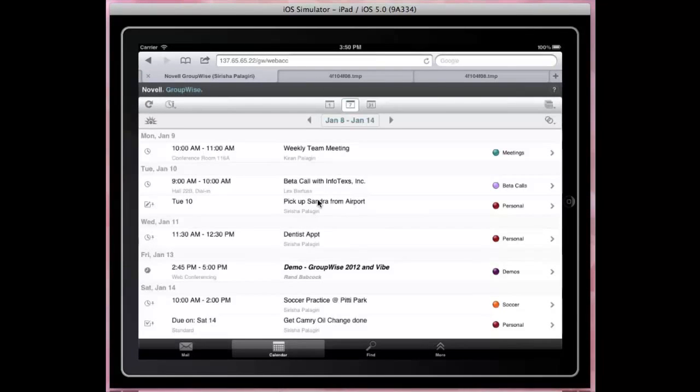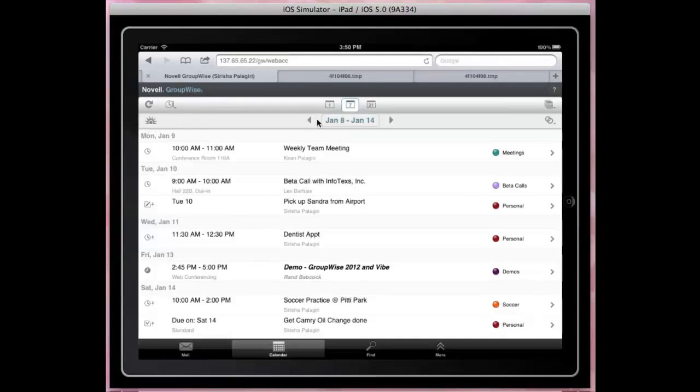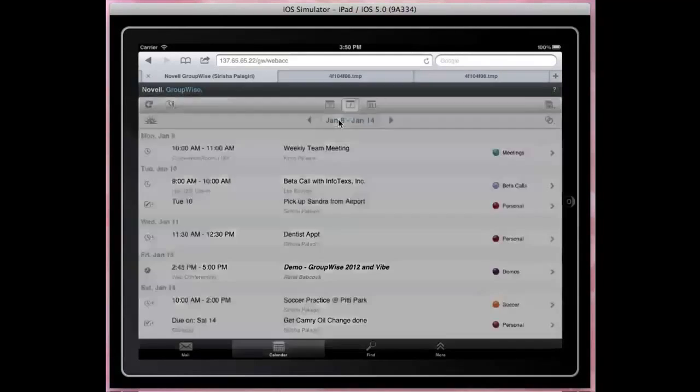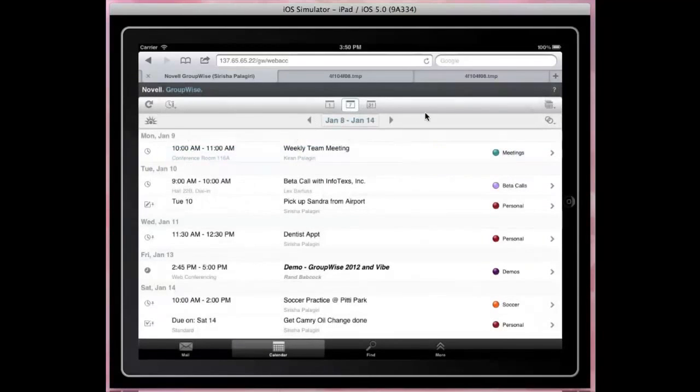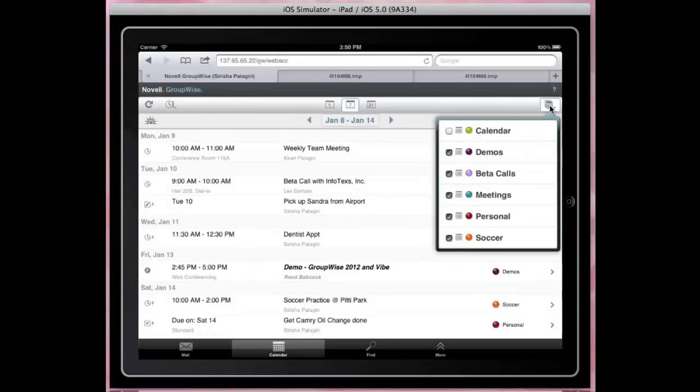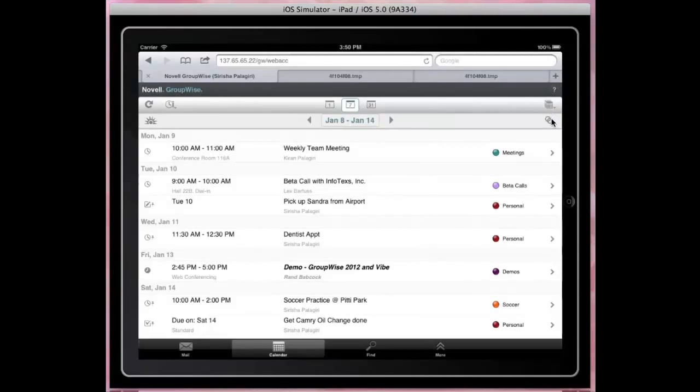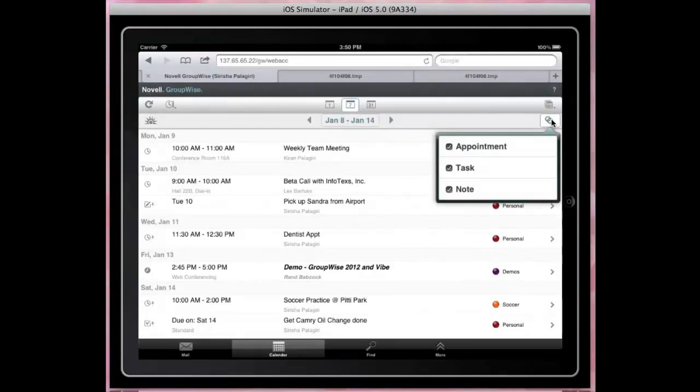You can choose day, week, or month view. Use the Today button or the date picker to navigate to any date. The item list can be filtered at calendar and item type levels.